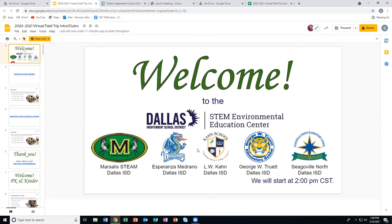It is 2 o'clock Central Standard Time, 5-24-2021, and we want to say welcome to the Dallas Independent School District Environmental Education Center virtual field trip. We want to say a very special welcome to Marcellus, Pedrano, Conn, Truett, and Sigerville North, all of the Dallas Independent School District. Thank you so much for joining us today.